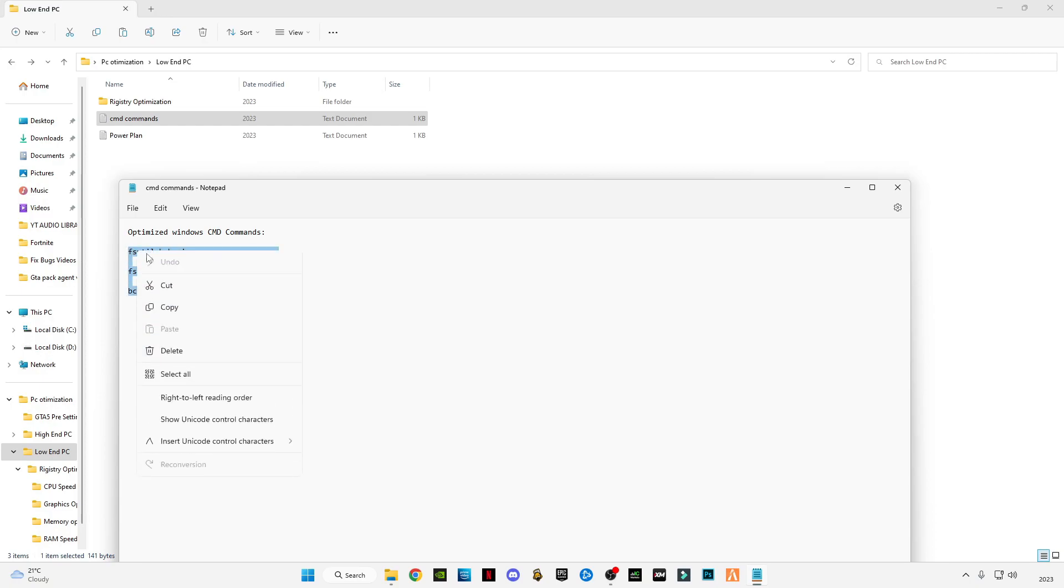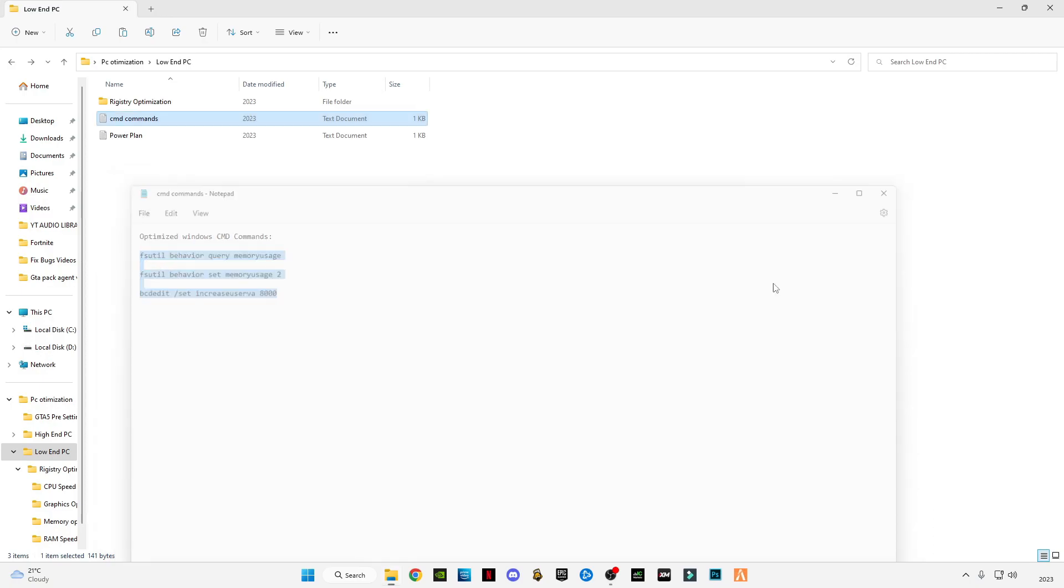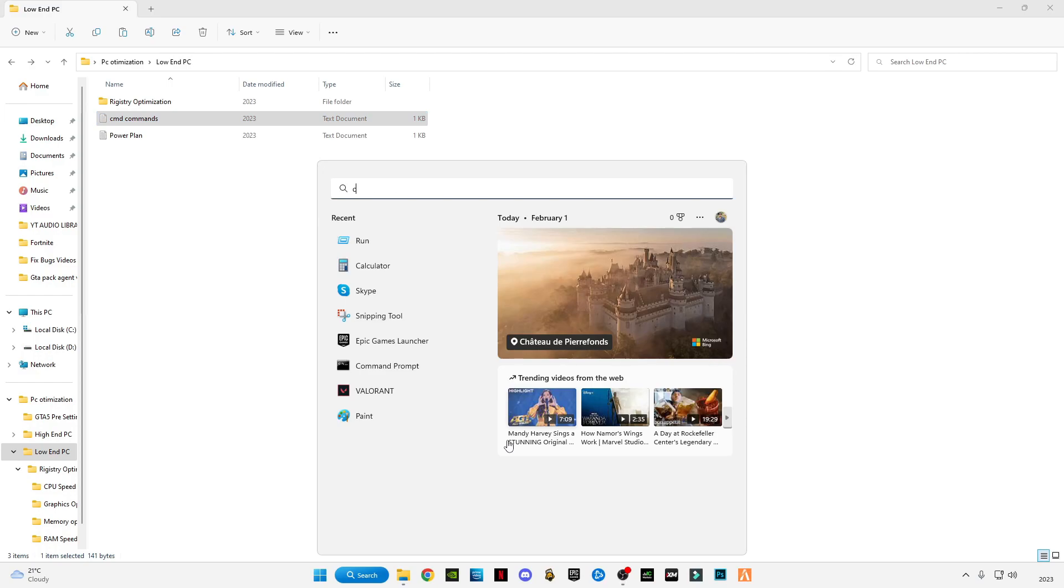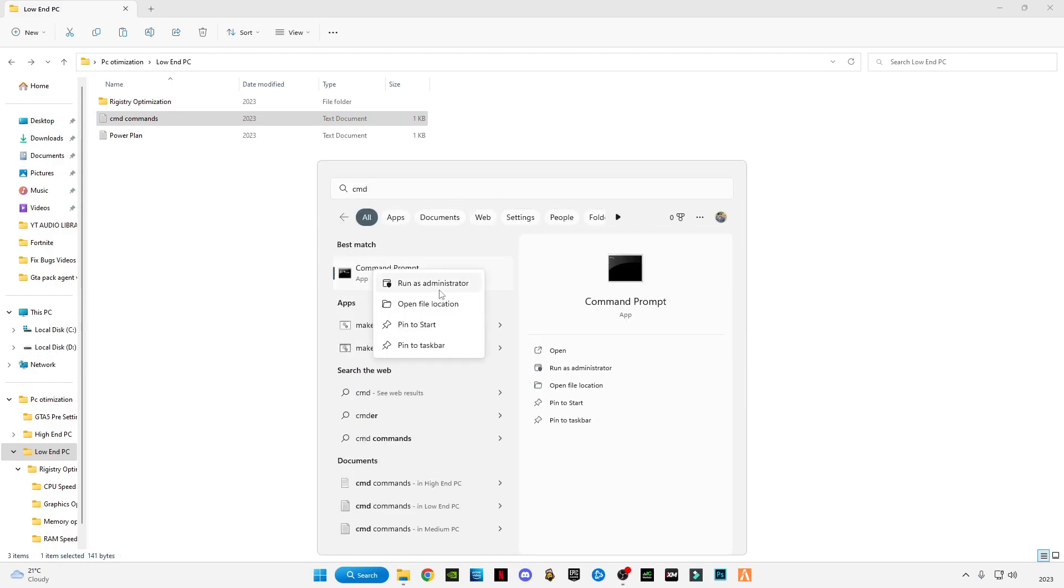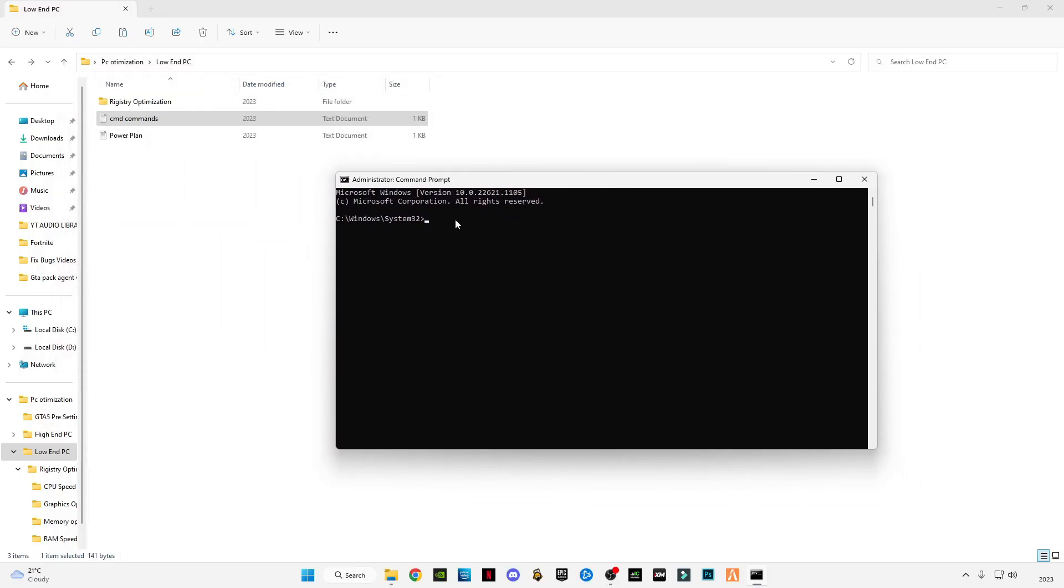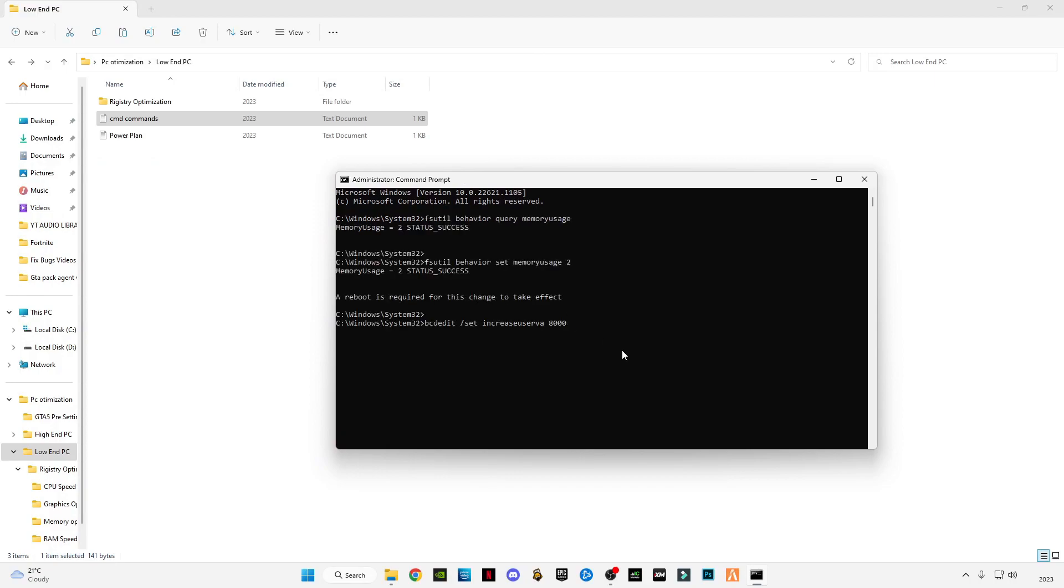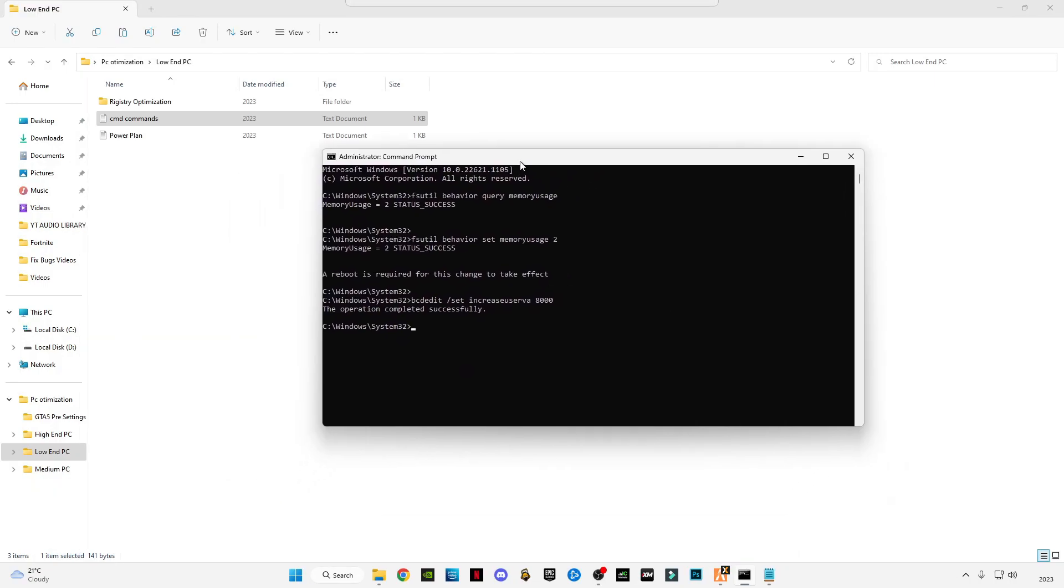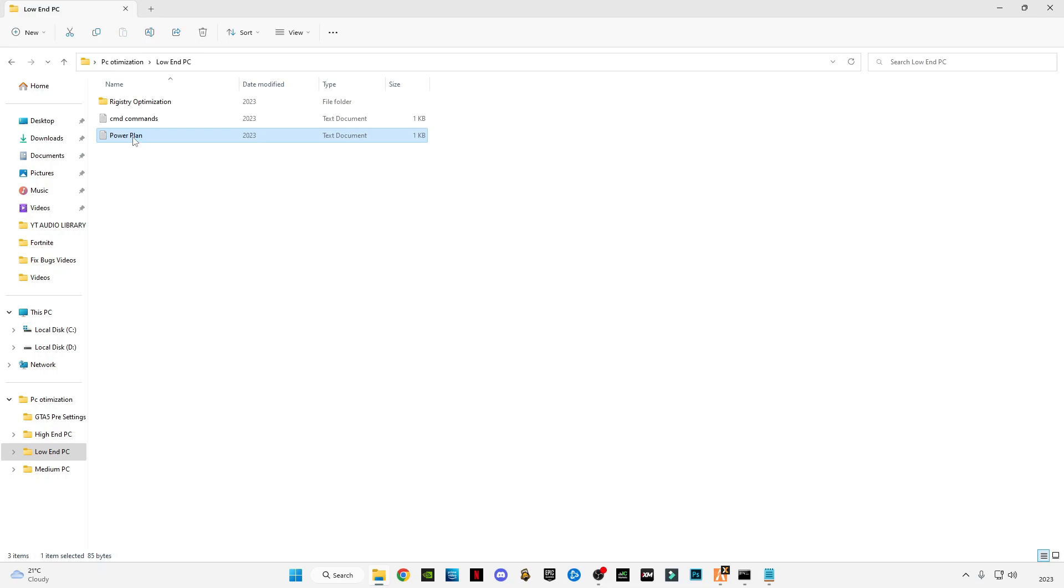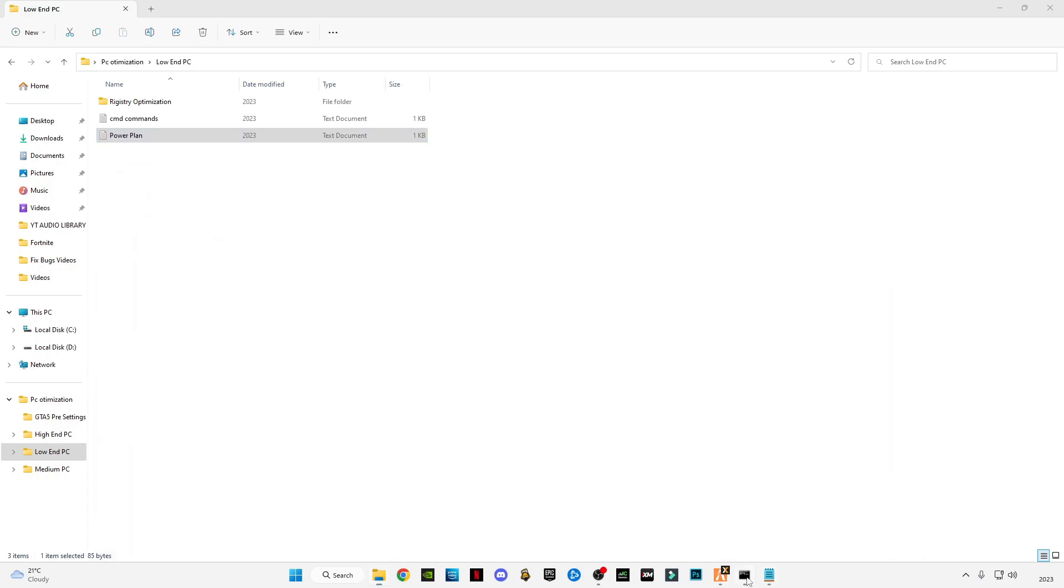After doing it, go back. Open the CMD command. Copy these three commands. Go to search bar, type CMD, right-click on it, run as administrator, and Ctrl+V to paste the commands. Press enter. Now open power plan settings, power plan text file, and copy this command. Close it and paste it in CMD. Press enter. Now you can see ultimate performance mode is active.